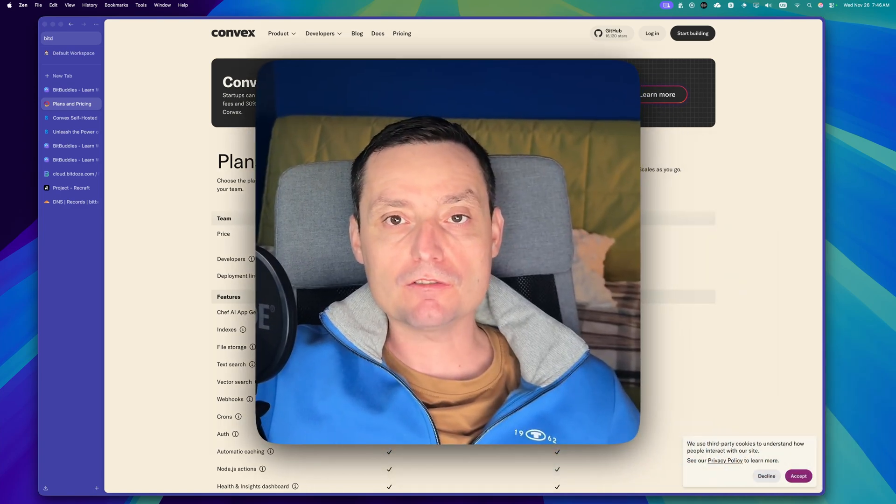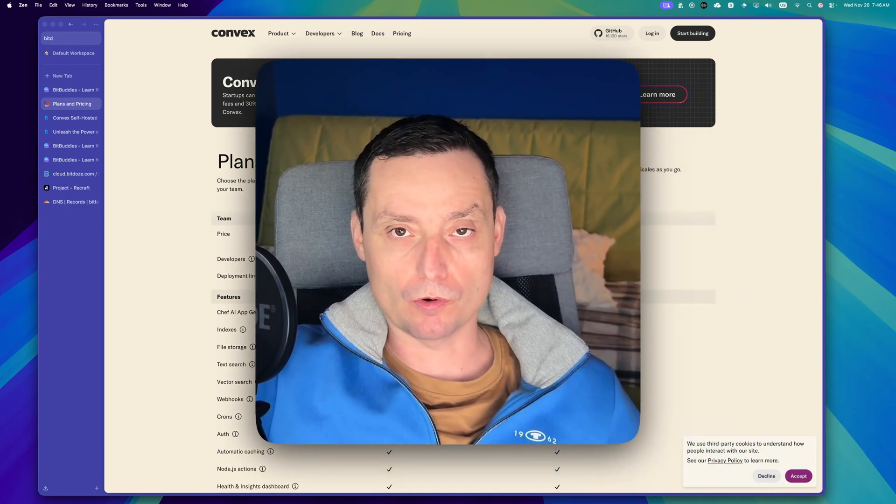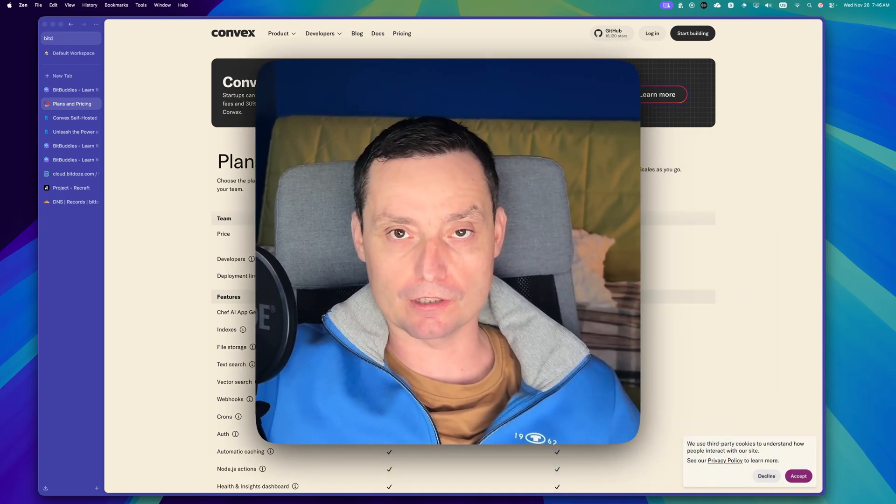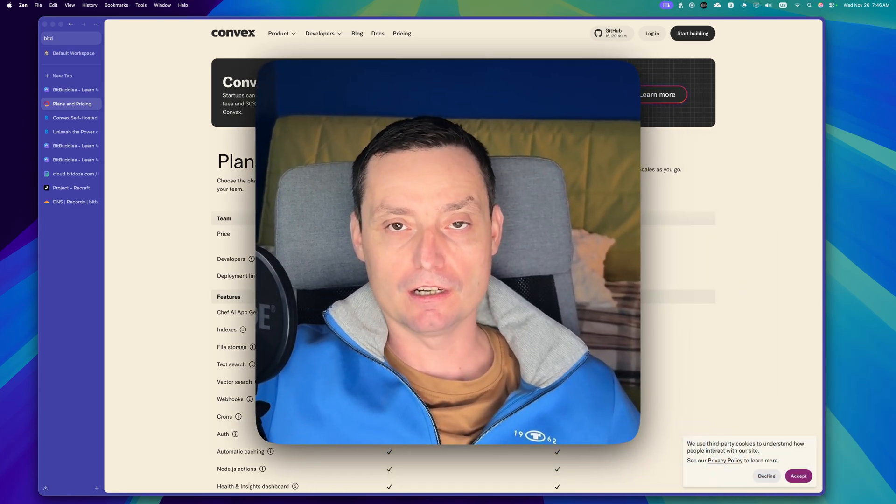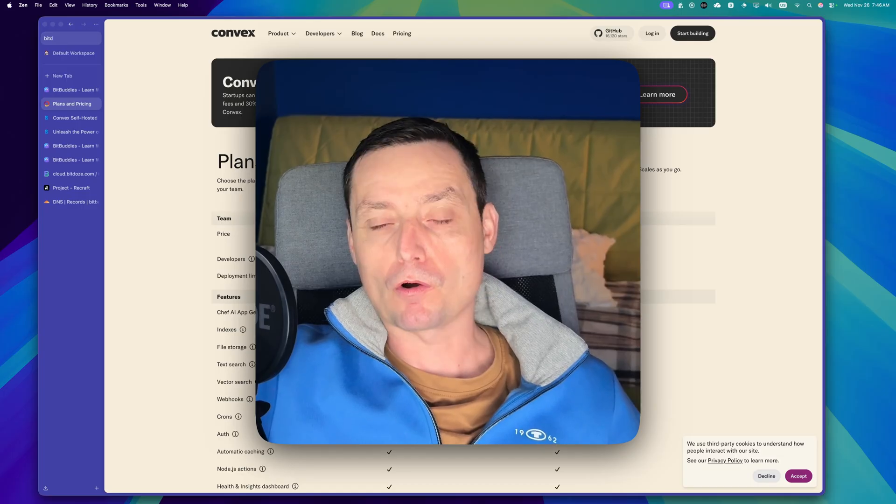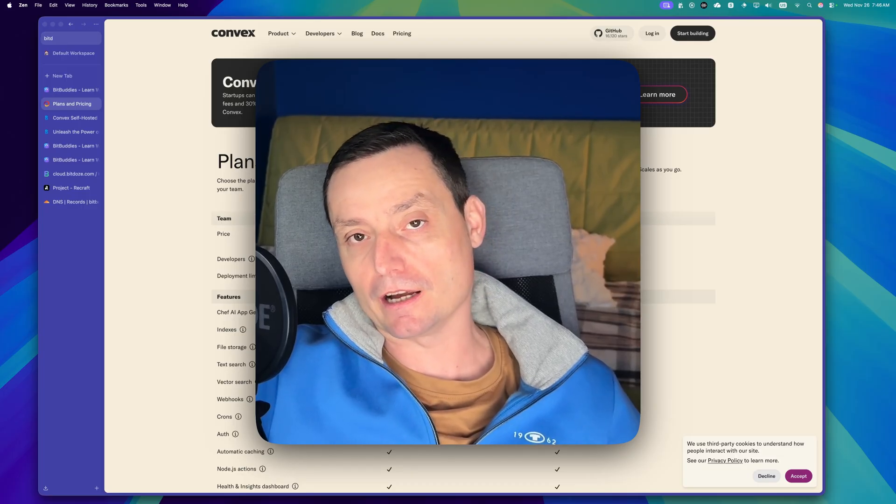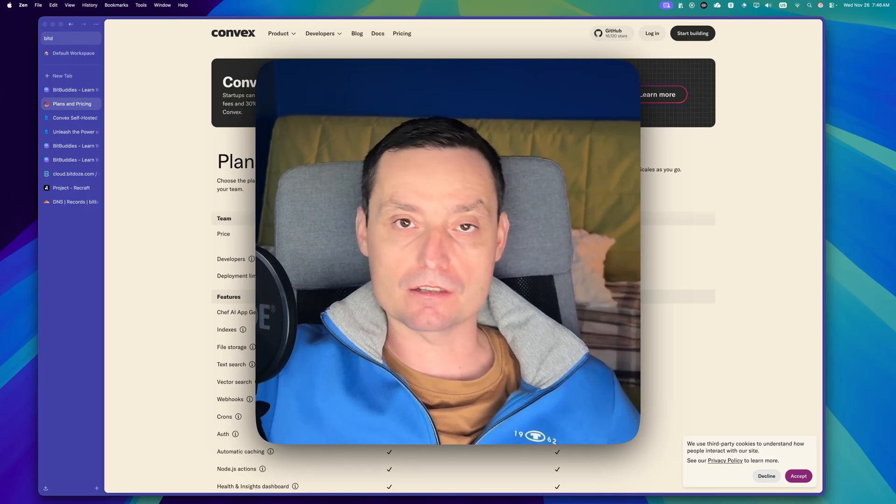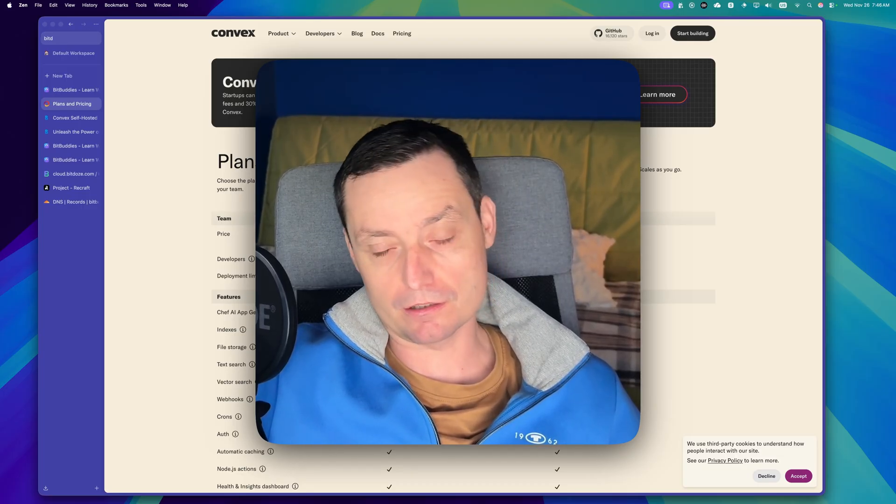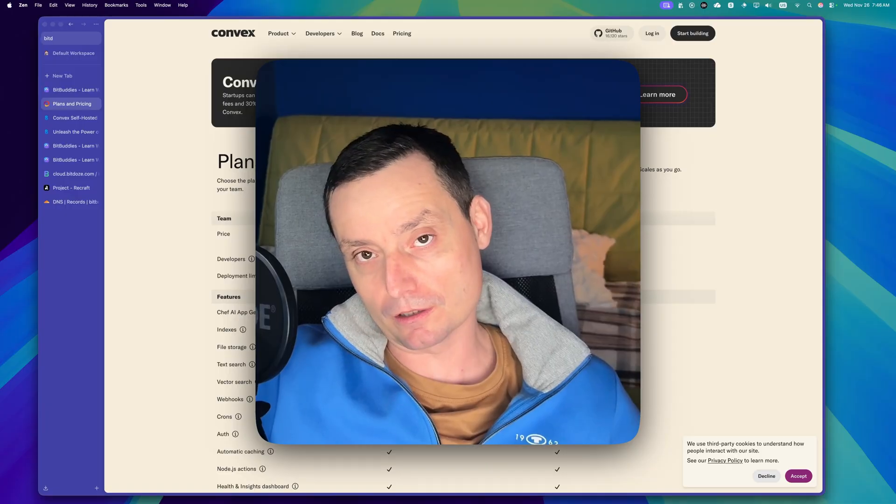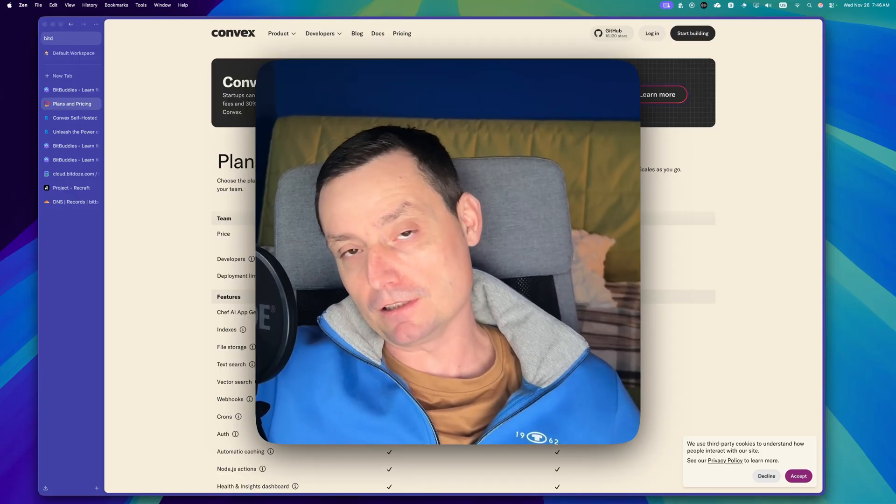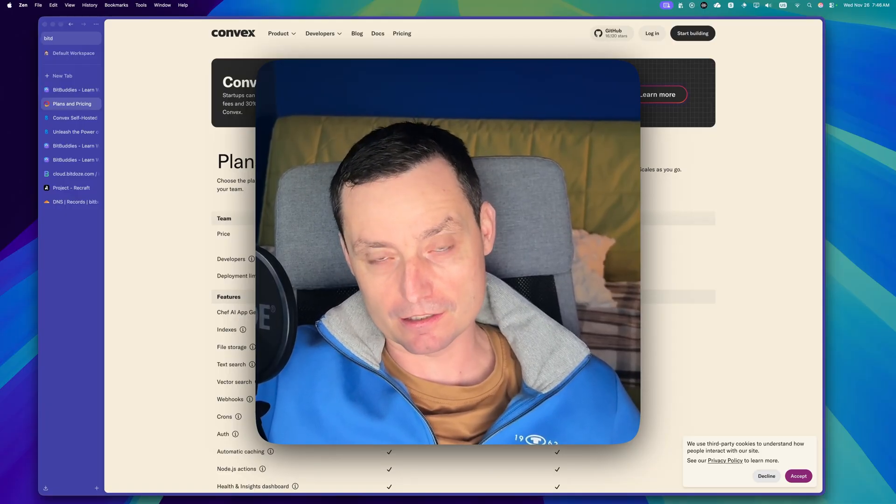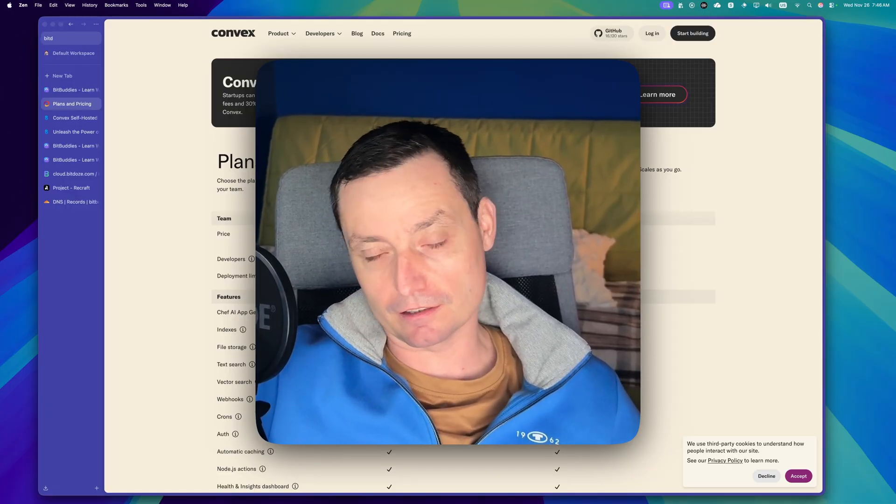Hello, I'm Dragos and in this video we're going to benchmark Convex, the self-hosted version against the Convex Cloud Free Tier. So we can see if the self-hosted option is good or if it can host your applications faster and reliable.